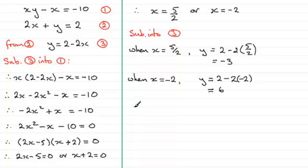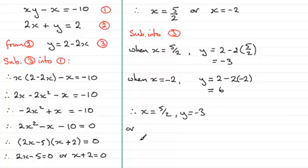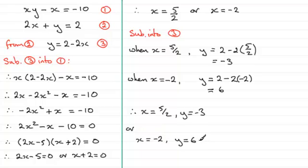So if we summarise our answers, we've got, and we take x first, x is 5 over 2, and y equals minus 3. Or we've got x equaling minus 2 and y equaling 6.